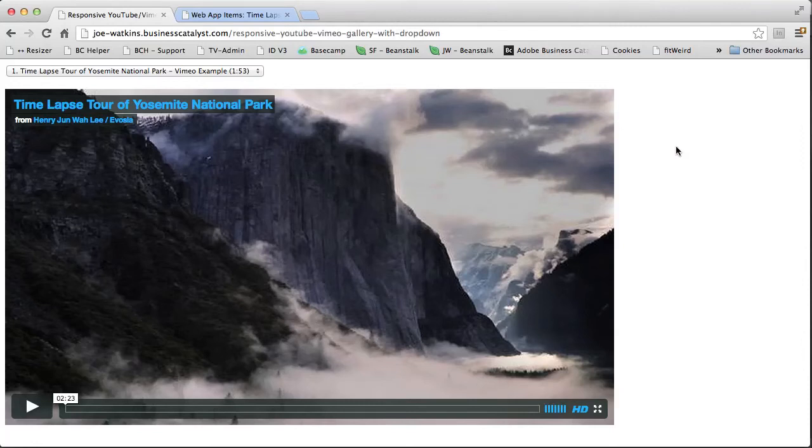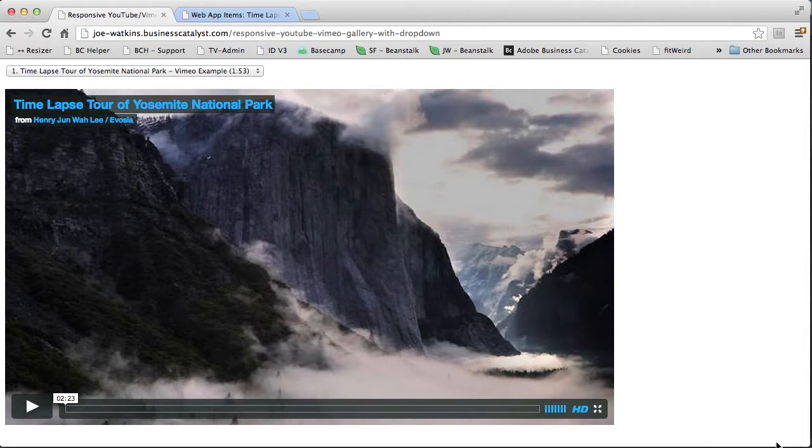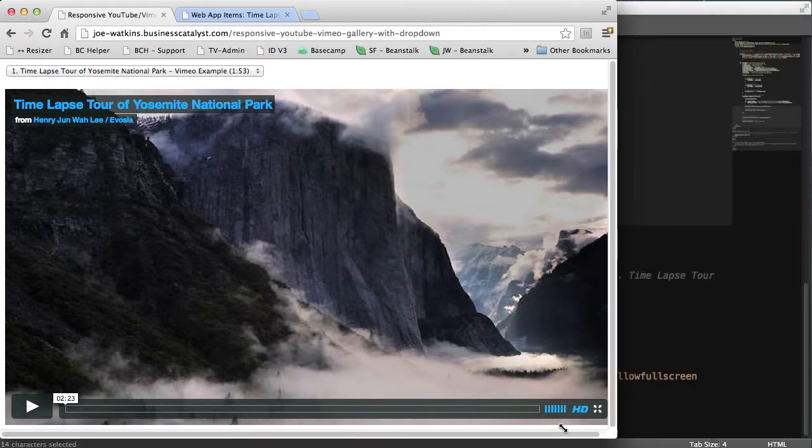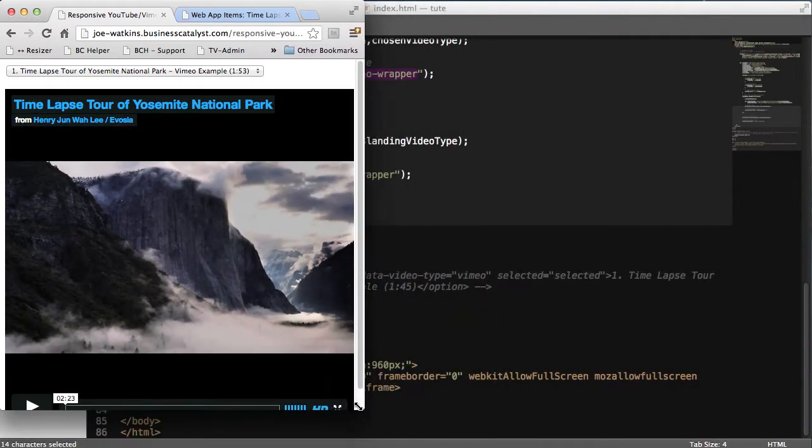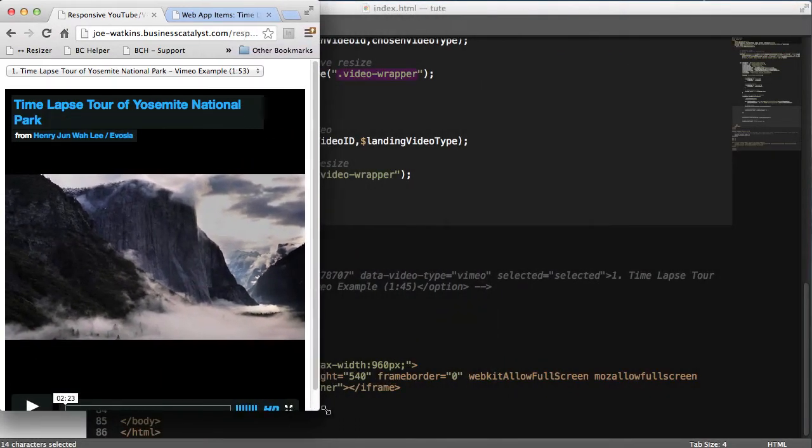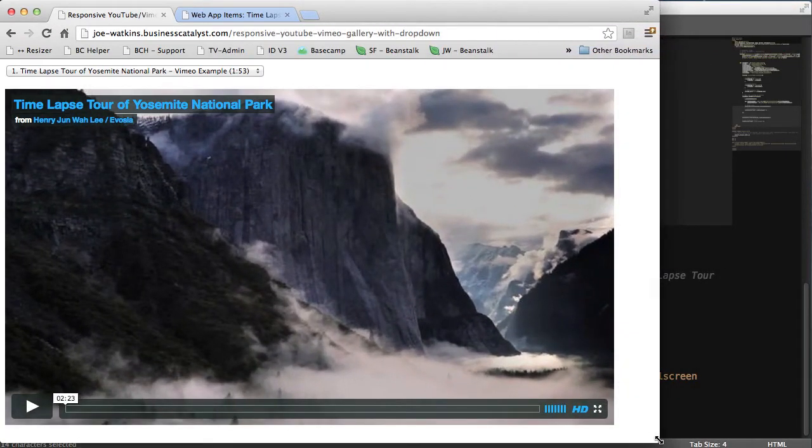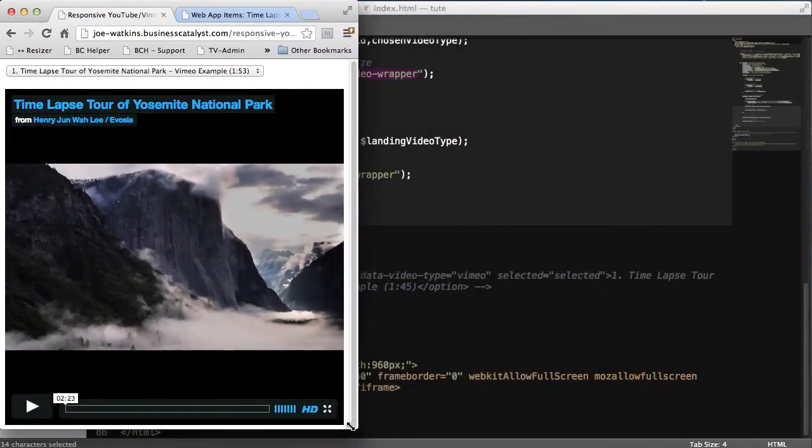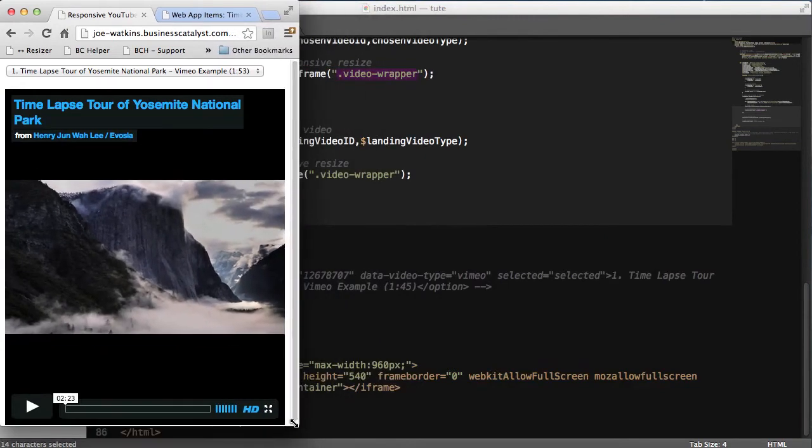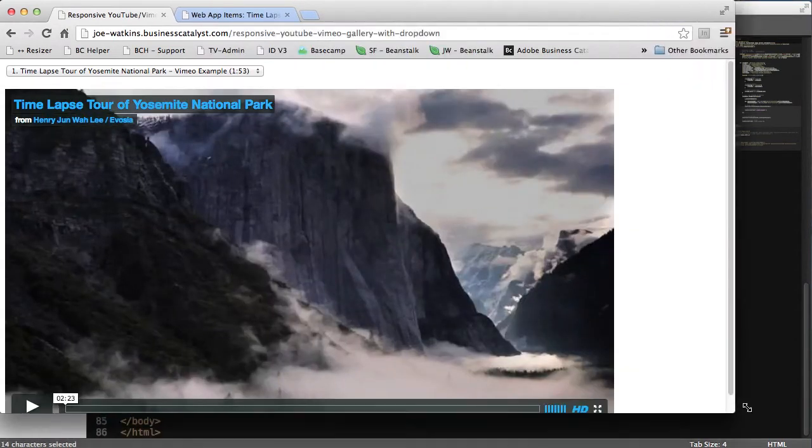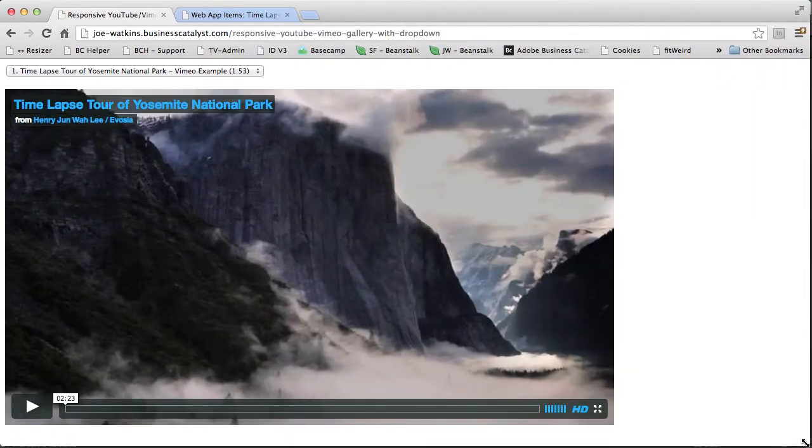Hi guys, I created this web app that I thought I'd share with you. It's a fully responsive video gallery web app. We see it responding here to the screen size, which is pretty cool.